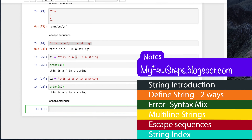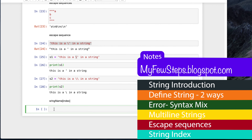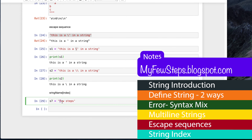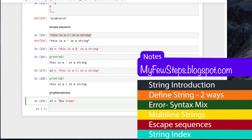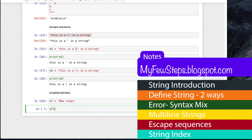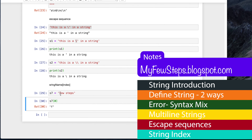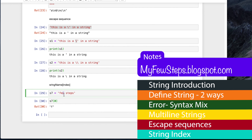Let me show you an example. Our string variable s7 is 'few steps'. I told you that we can access each character position in the sequence - the sequence starts from zero. So 'f' is position zero, 'e' is position one, 'w' is position two, and so on. If we want to check the first position - index zero - we type s7[0] and execute. We find the first character is 'f'. The string starts from zero, not one - zero, one, two, three, four, five, six like this.